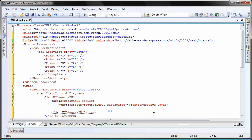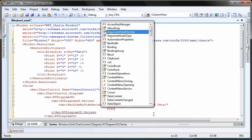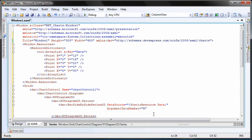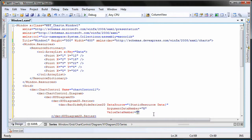I'll also need to specify the argument data member and the value data member properties of the series. Here, I'll set the values of X within the array list to be treated as the argument and the values of Y as the value for the chart.